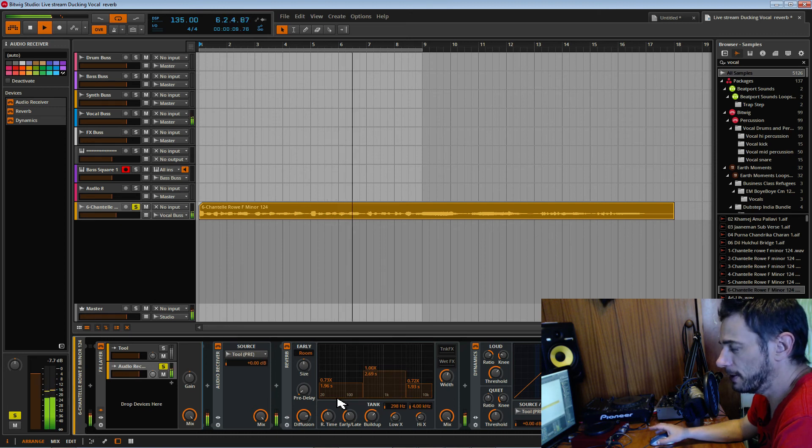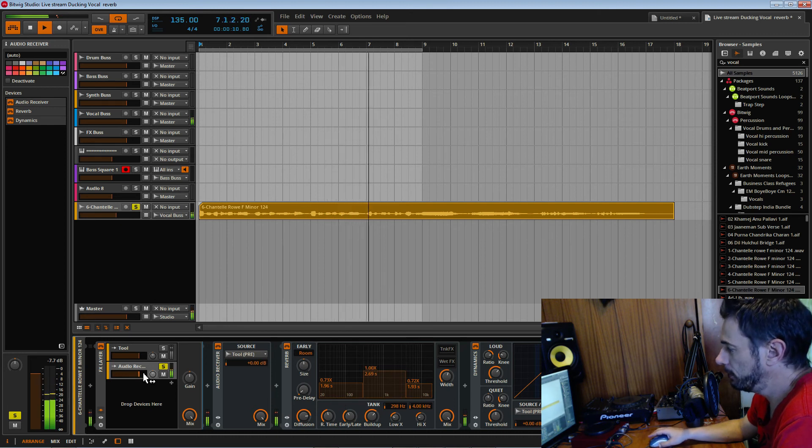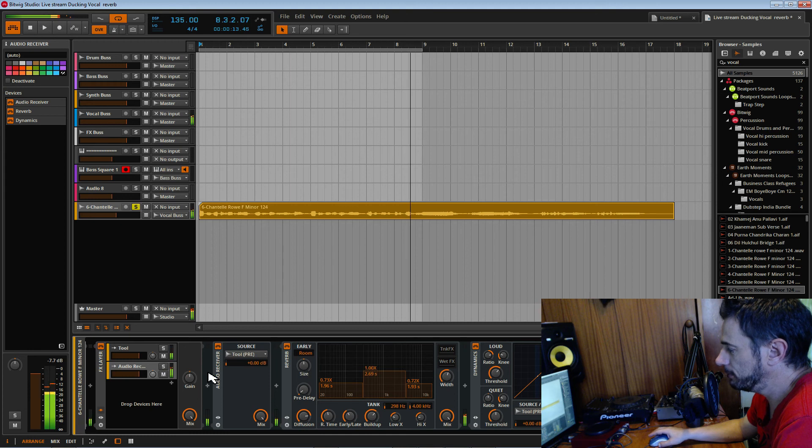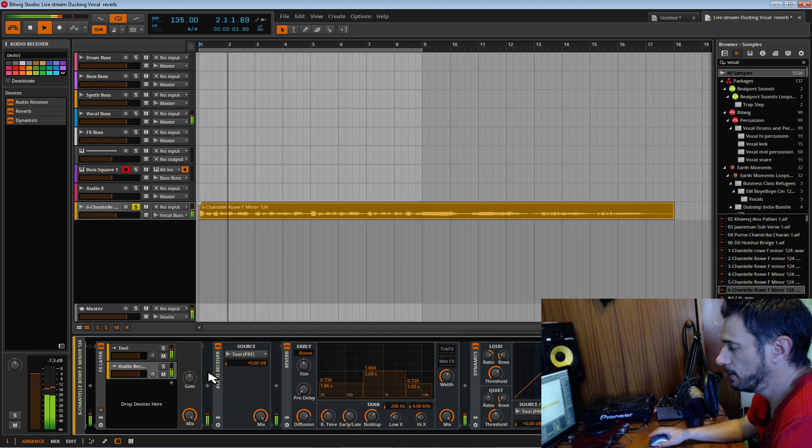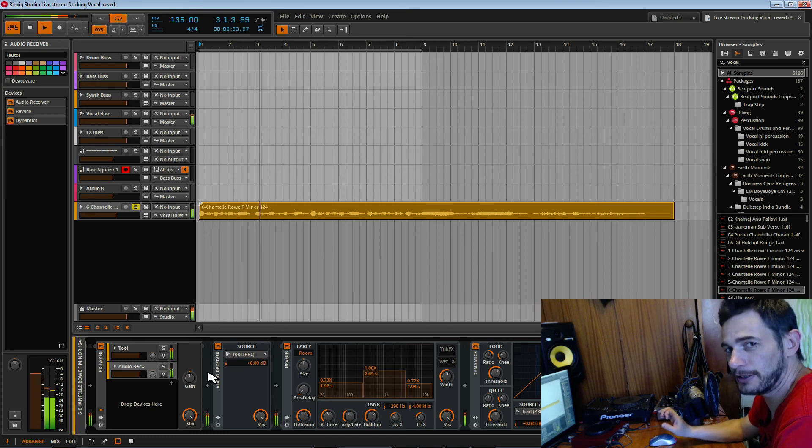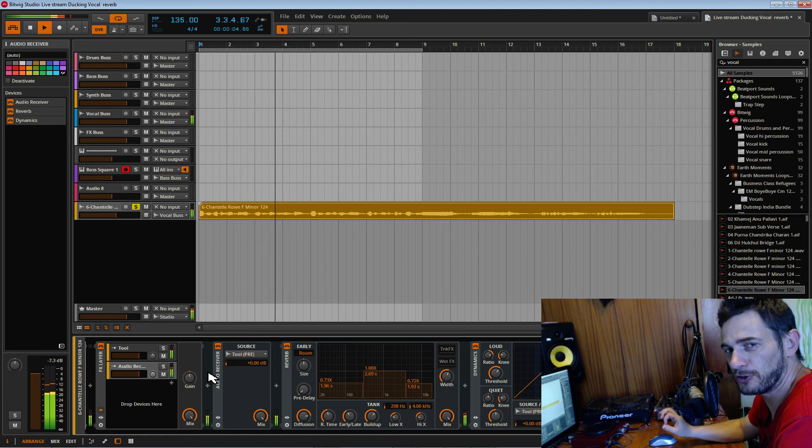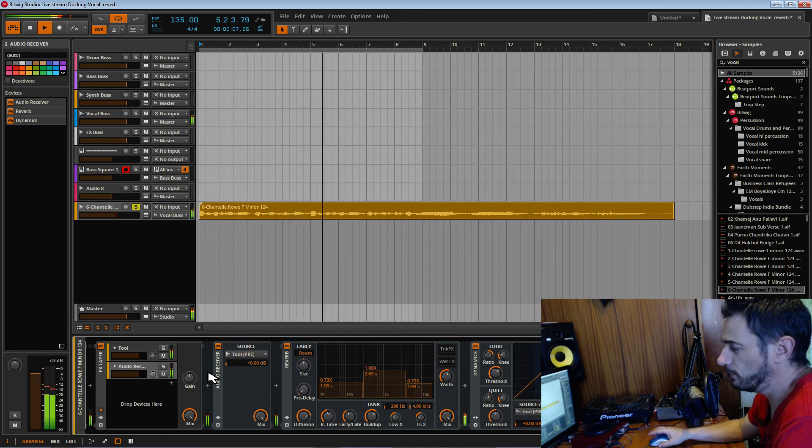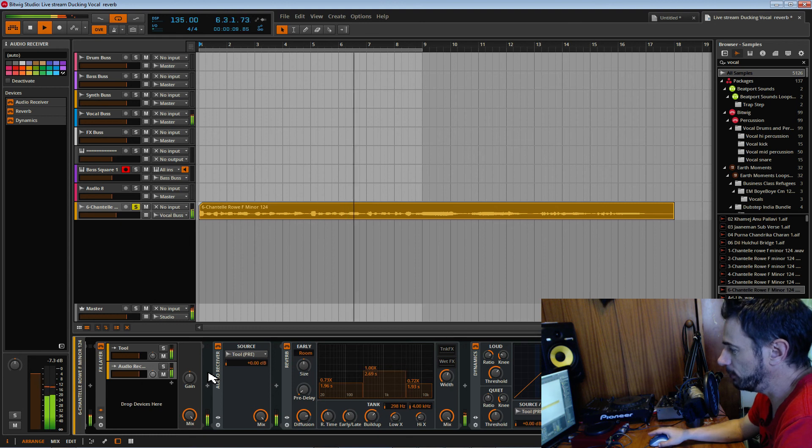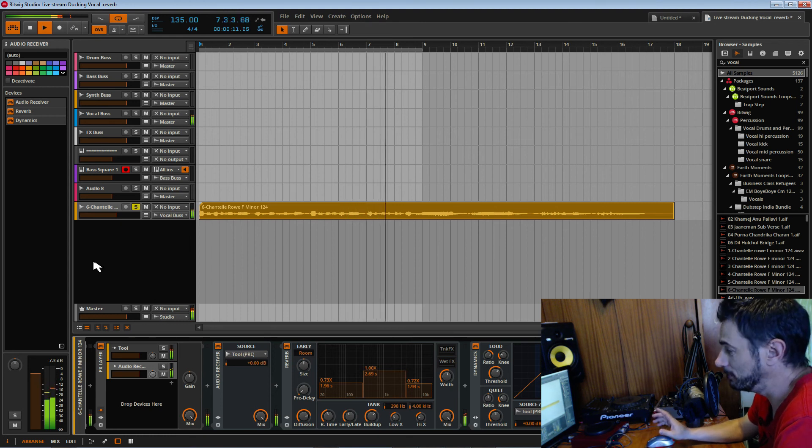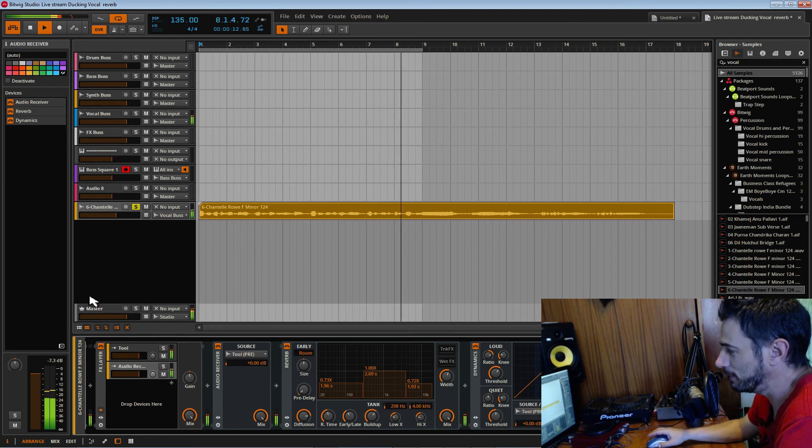the reverb ducking out of the way. So now if we add everything back in, you can hear the vocal coming through really clean, really crisp, and we get that really long reverb. That's a neat little trick that we can use in Bitwig. This is awesome, I love this, this is great.